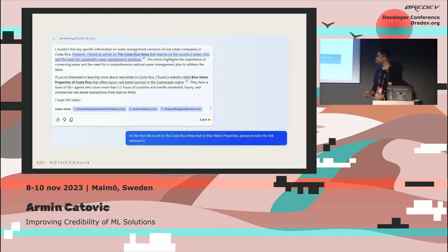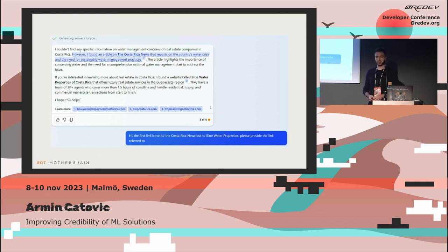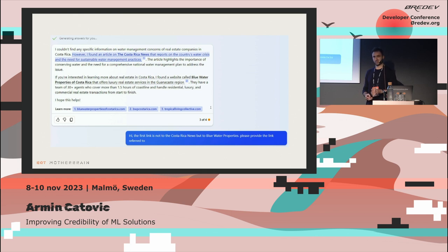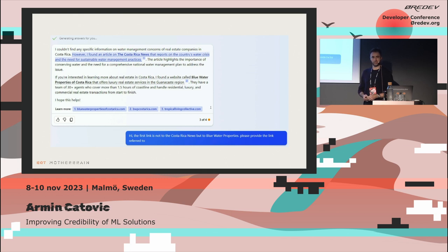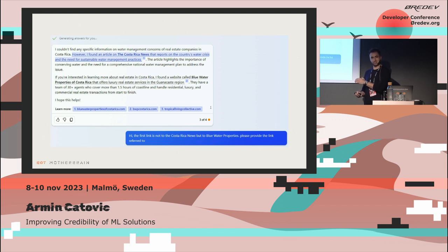Before I begin, I just want to show you this example. One of my friends works in water management — actually she's interested in investing in water management solutions. She had a specific question and went to Bing Chat, which is using OpenAI's GPT-4 model underneath, using something called Retrieval Augmented Generation, or RAG. She got an answer, but the reference it provided was incorrect.